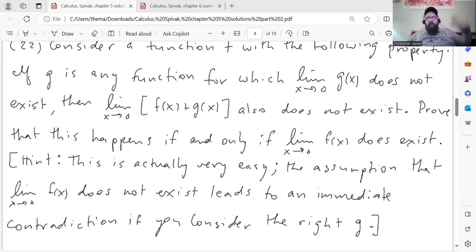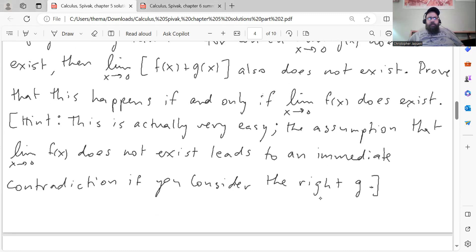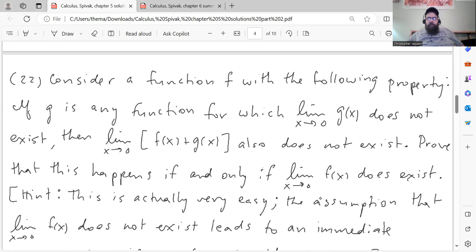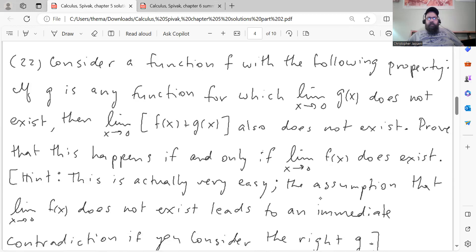But actually, before I get to Chapter 6, I do want to make a small correction to one of the problems in Part 2 of the Chapter 5 solutions that I posted yesterday for Spivak. So in Question 22, there is this biconditional statement that we're proving — it proves that if g is any function for which the limit as x goes to 0 of g of x does not exist, then the limit as x goes to 0 of f of x plus g of x also does not exist, if and only if the limit as x goes to 0 of f of x does exist.